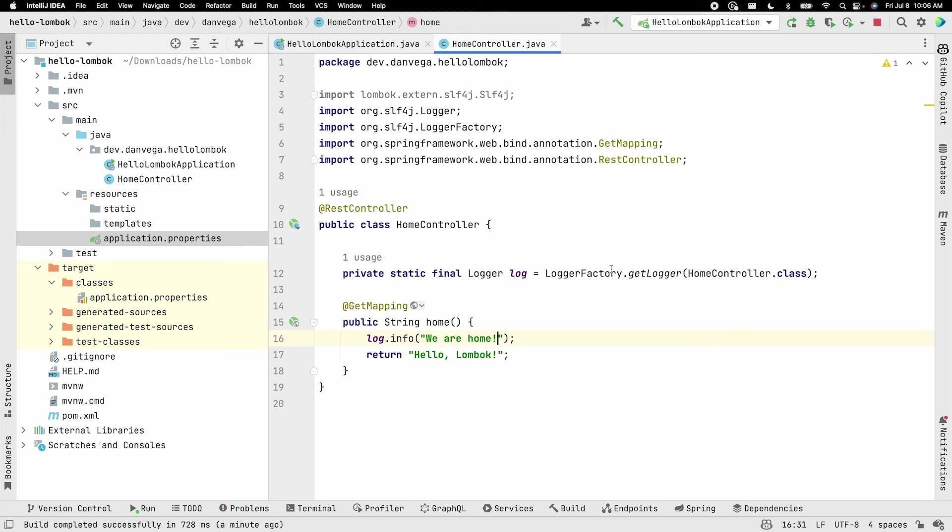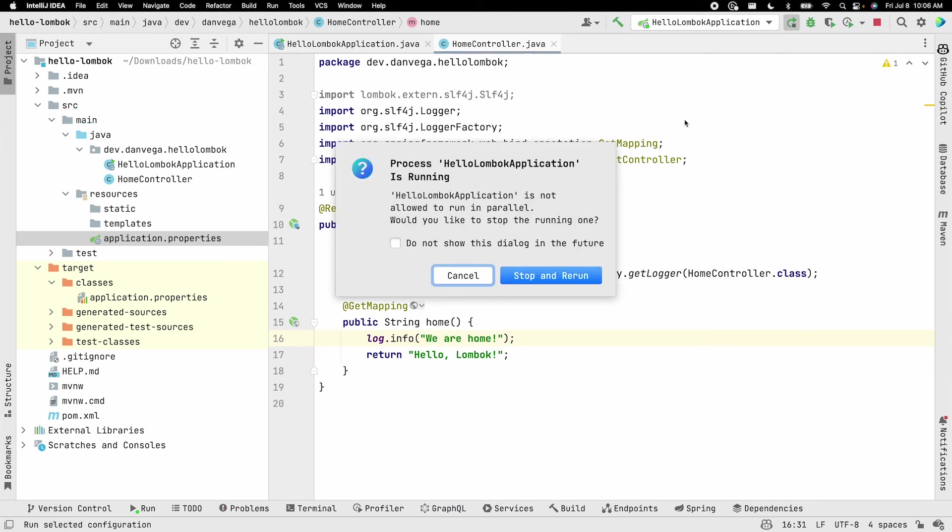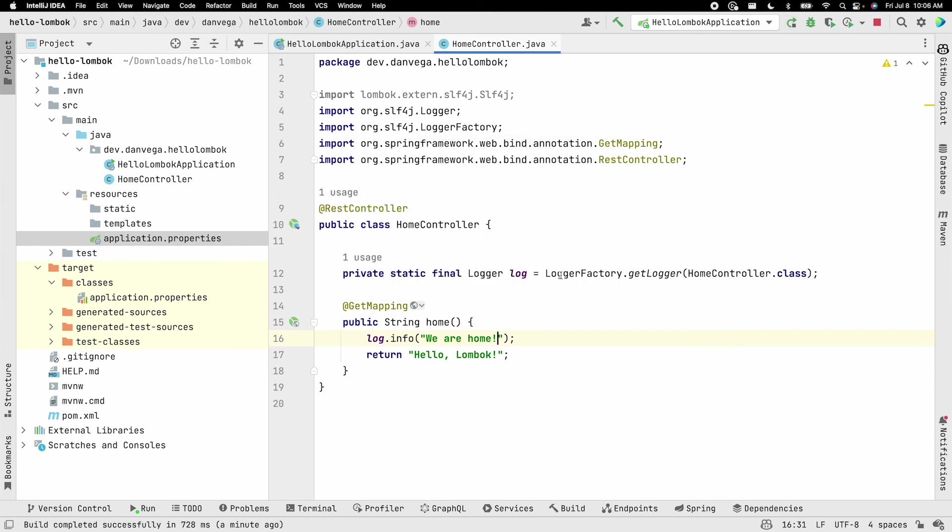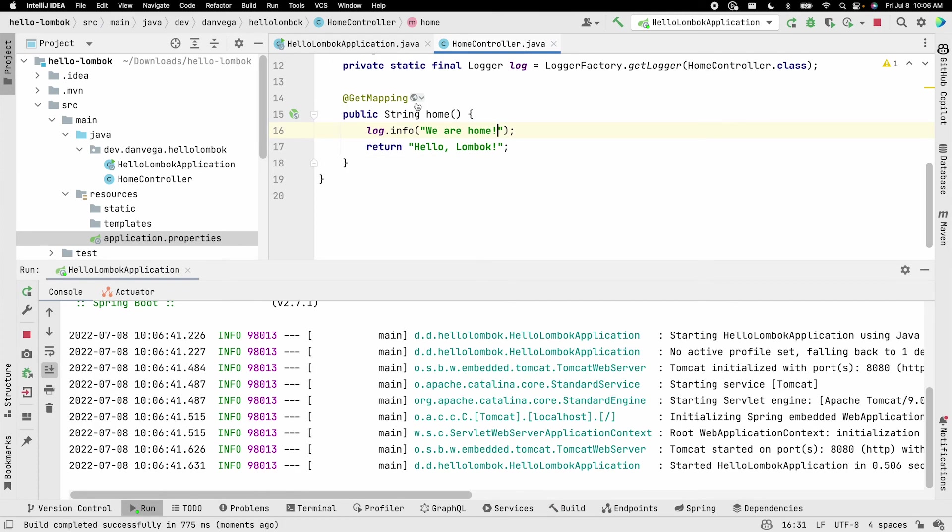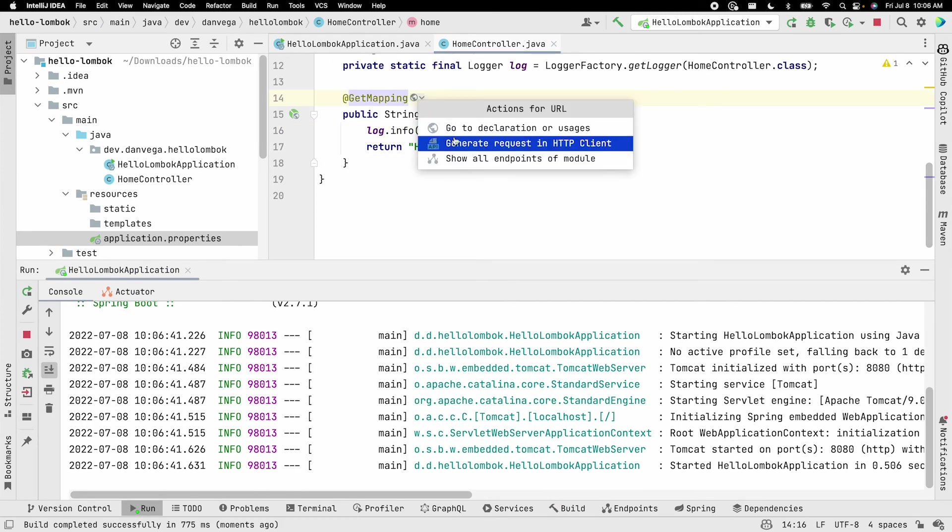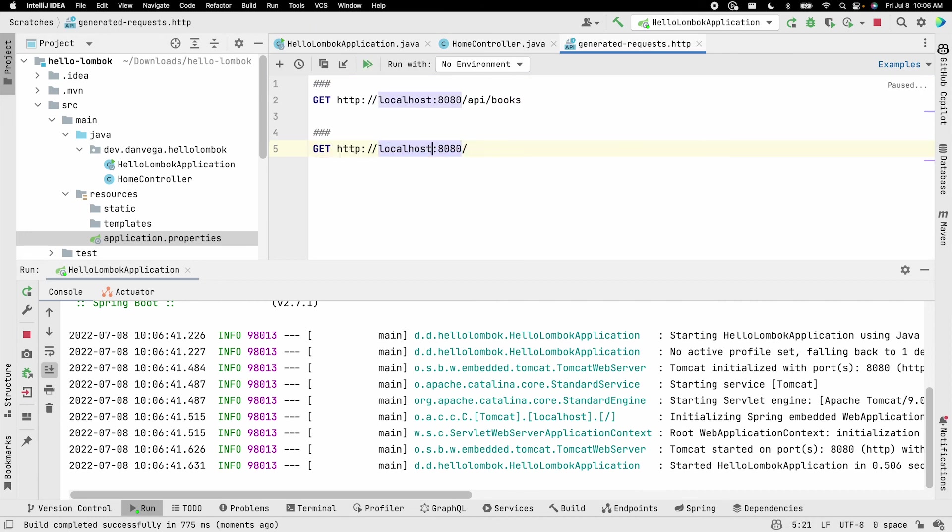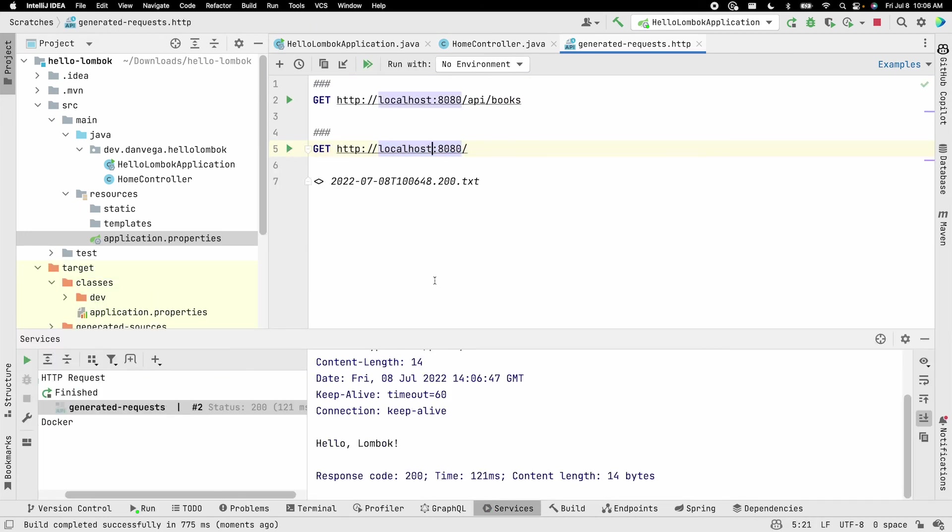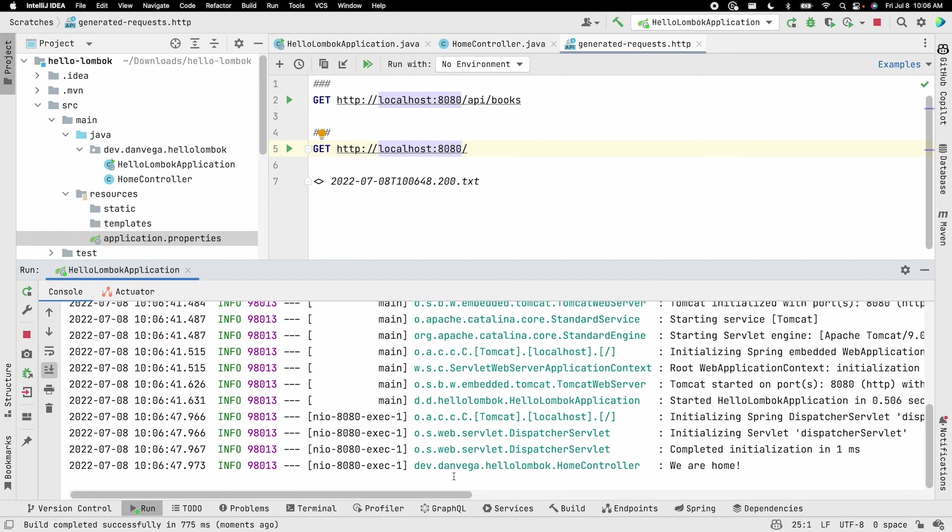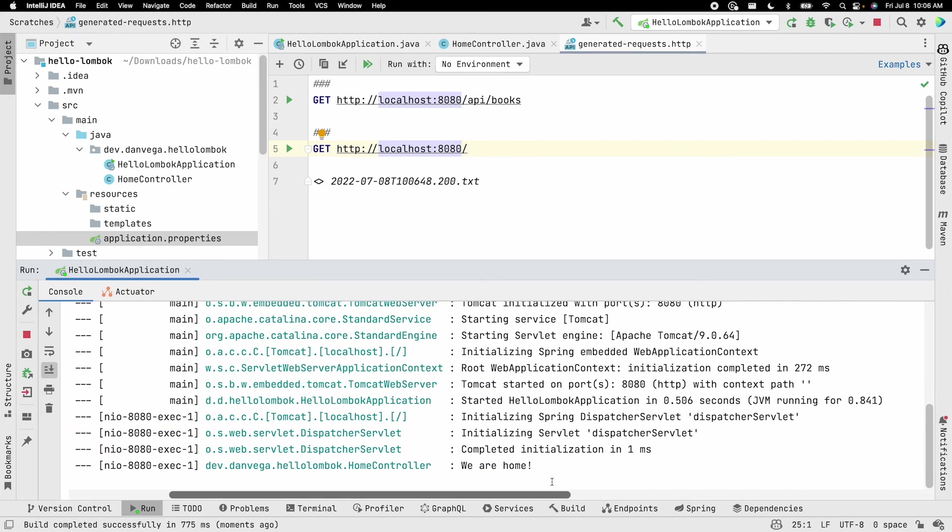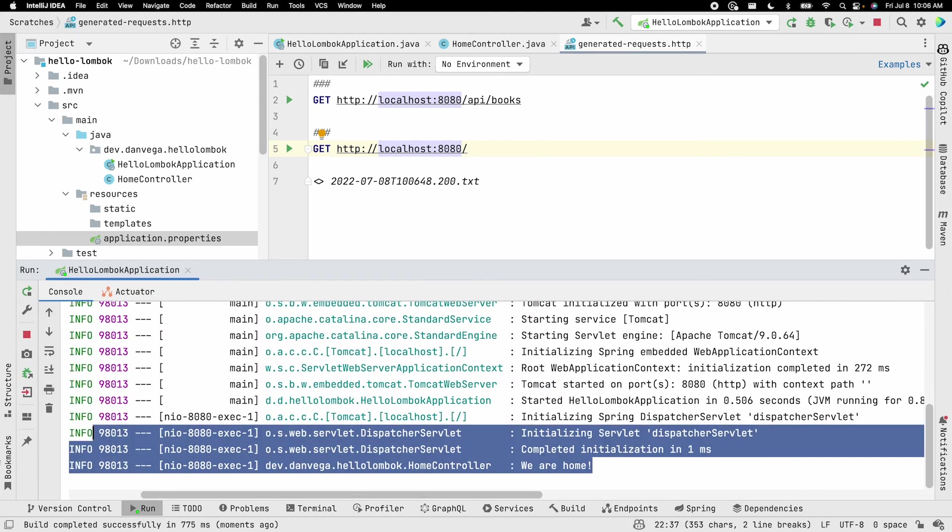And then we can go ahead and rerun this application. And what we'll do is we'll go ahead and hit this endpoint. And then hello, Lombok. And if we go over to run, we see we are home.